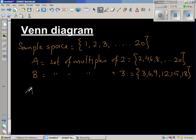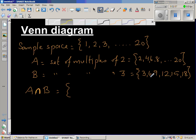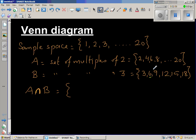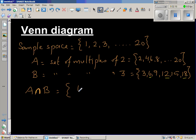Now, what are the common elements of sets A and B? This is written as A intersection B. The upside-down U stands for intersection, meaning the common elements of A and B. Underlining them, we can see 6 is common, then 12, and then 18. So the common elements of A and B are 6, 12, and 18.